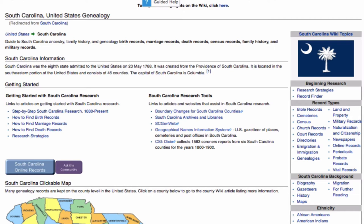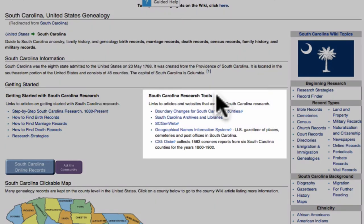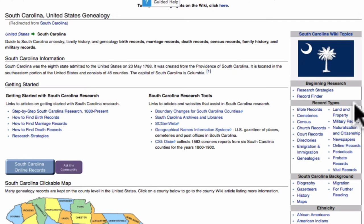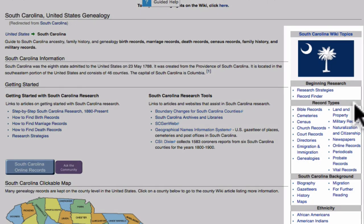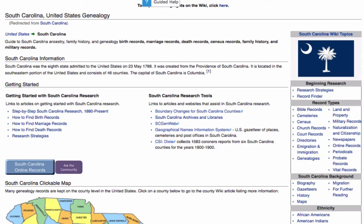Let's look at some of the features you would find on a state or country main page. The 'Getting Started' section will have many articles helpful for beginners. In another section you will find research tools — in the United States that will be things like gazetteers, but in a foreign country it may include foreign language word lists. Over in the right sidebar there are articles about the various record types. There is also a button that leads you to the South Carolina online genealogy records page. Basically, the state or country main page acts as an index to all the various articles that can teach you about genealogy in that locality.